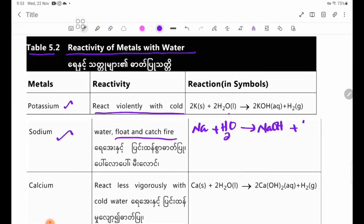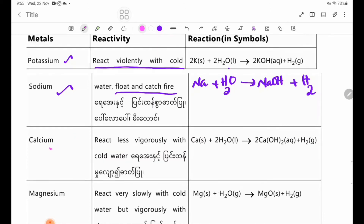Sodium produces sodium hydroxide and hydrogen gas. Calcium reacts less vigorously with cold water.